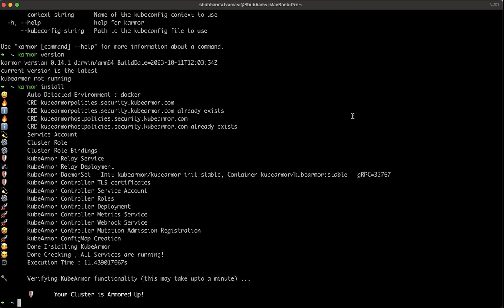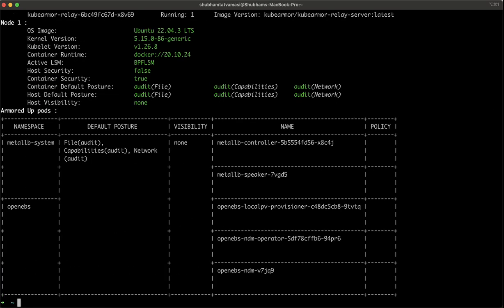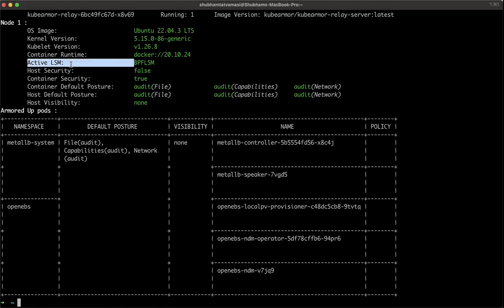Now KubeArmor is up and running. KubeArmor probe will tell us how our KubeArmor is securing our environment through active LSM. We have SELinux, we have AppArmor and BPF LSM. Currently, our environment is secured via BPF LSM.